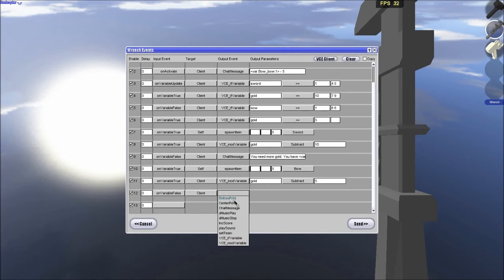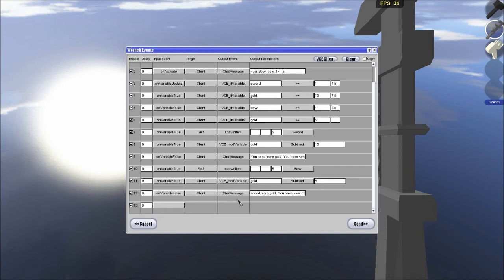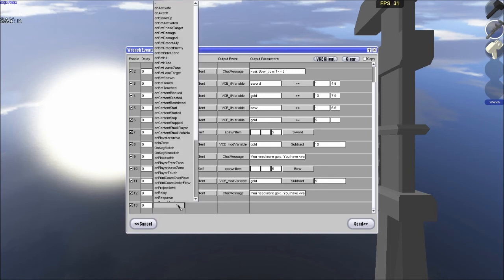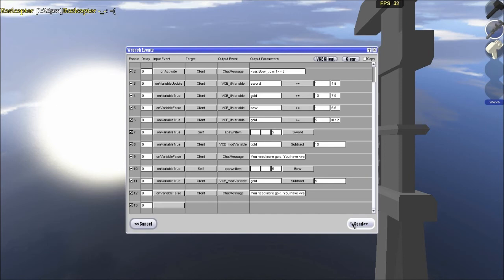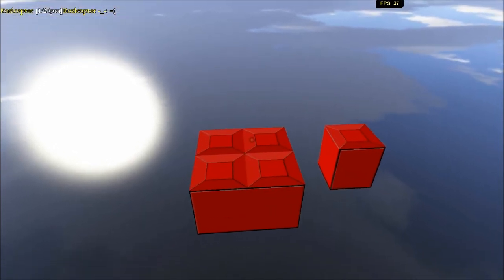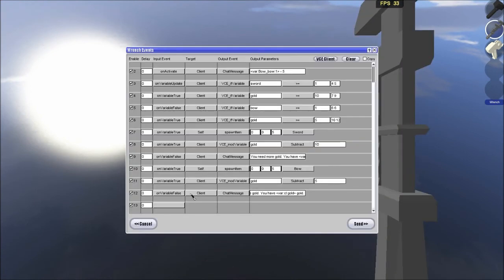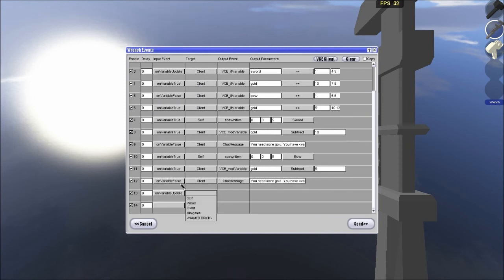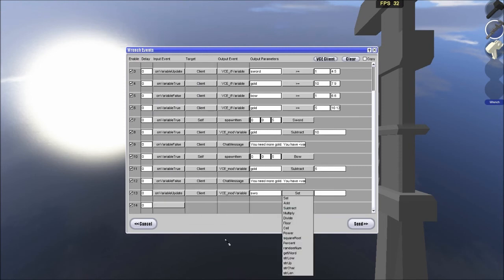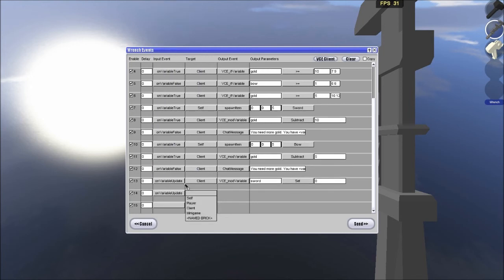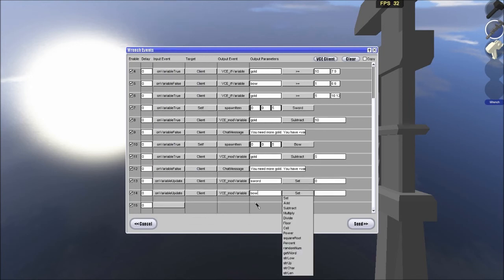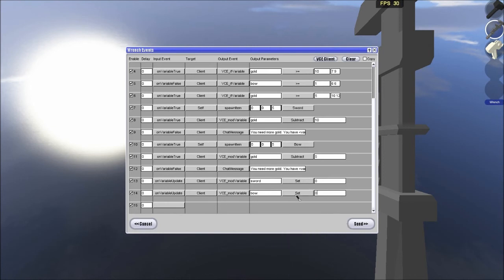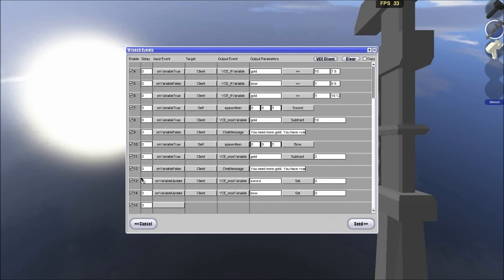Variable false, client, chat message, you need more gold. You have, you have, client gold, gold. So that is that, so we're going to be doing 10 through 12, 10 through 12. And that should basically, that should do it, actually, no, it shouldn't. On variable update, client, mod variable, sword. This is very, very, very important. If you want people to be using this store more than once, you're going to be wanting to do this. You have to do this for every single weapon variable, or variable variable you have set up here. You're going to be wanting to set it to 1, and set the delay to 33 milliseconds there. So that is the events that you're going to need.